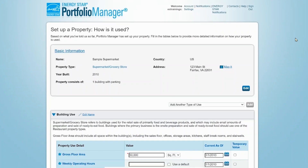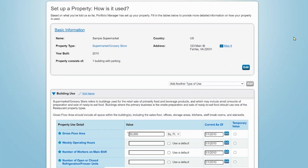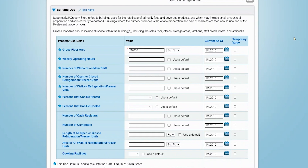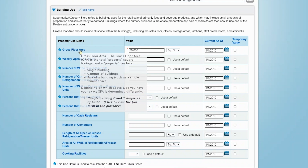On the next page, you'll see a summary of the property's basic information as well as the list of building properties you've entered. Here, you're prompted to add details specific to each building use, which in this case are the supermarket and the parking area. If you need clarification about what should be entered for each use detail, mouse over or click the detail name to see the full definition from the glossary.